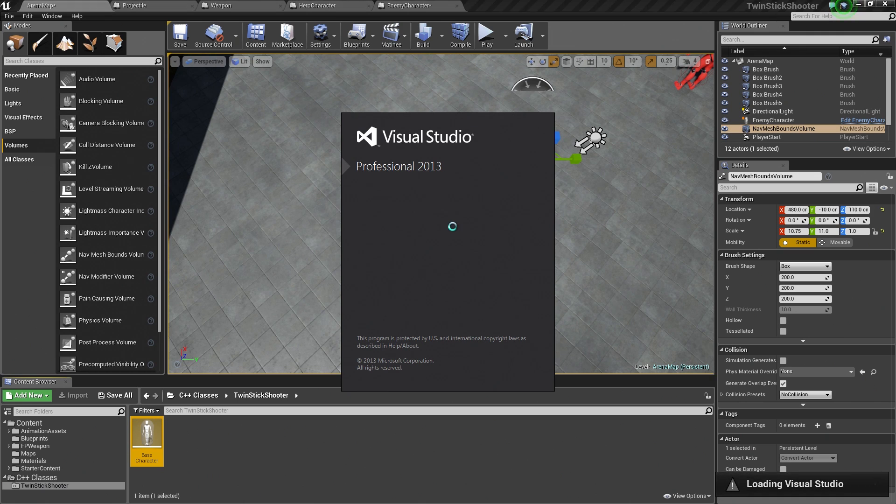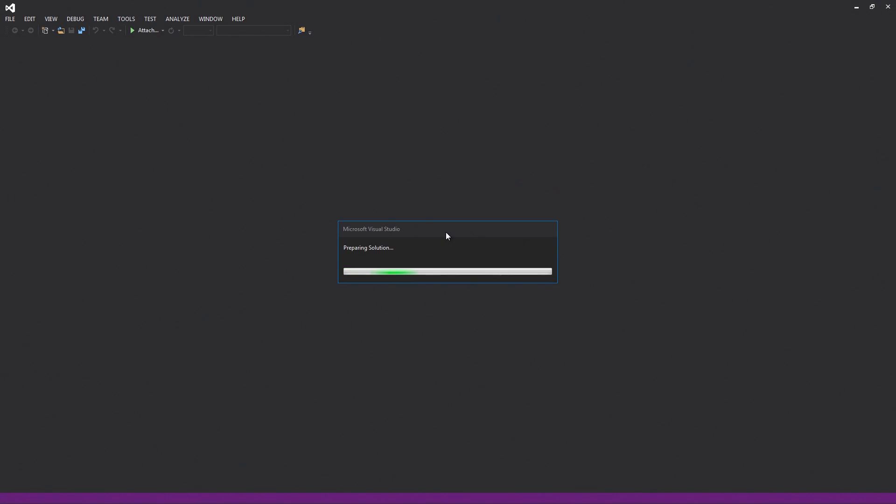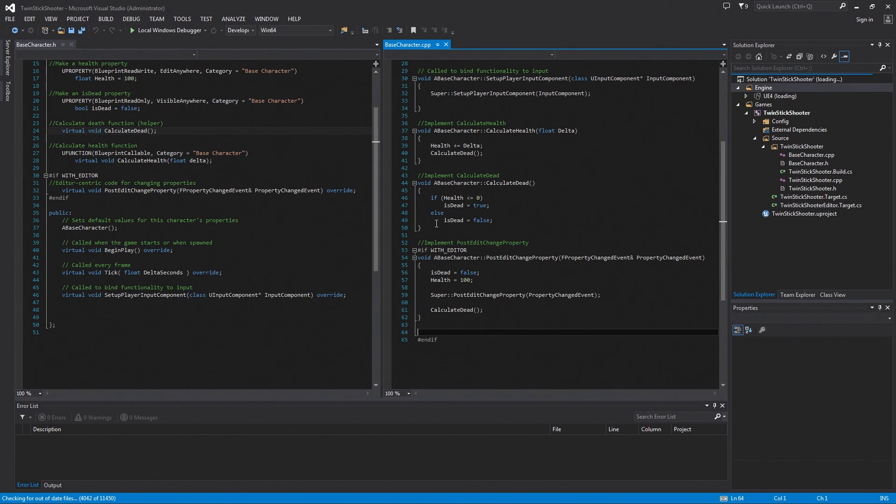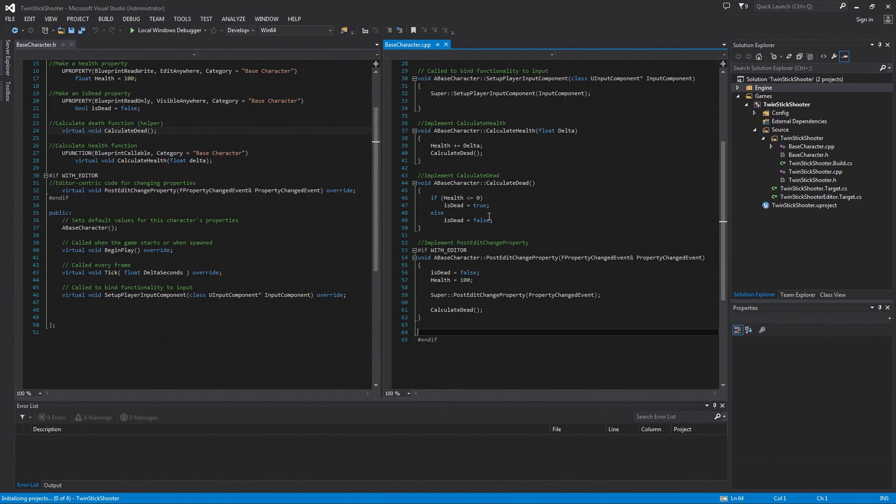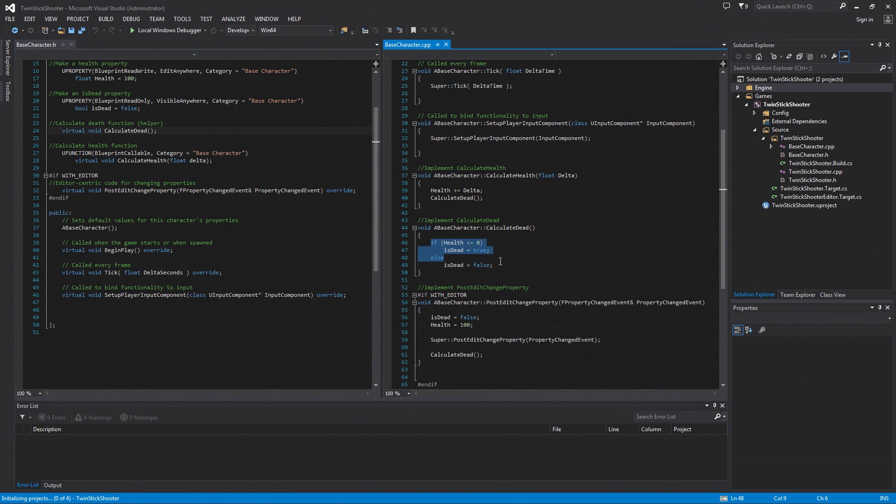If we open up our Base Character class, which is going to open up Visual Studio, we will let it do its thing. If you remember, there is Calculate Dead. You can see it is just checking to see if something is dead or not. It is setting the value. If we take a look when we declared the IsDead Boolean property, we had those keywords, right? Blueprint Read Only.